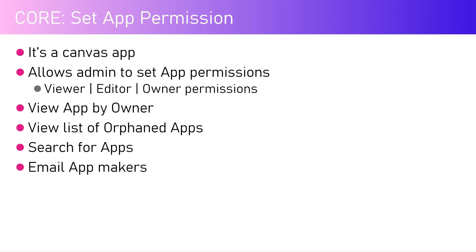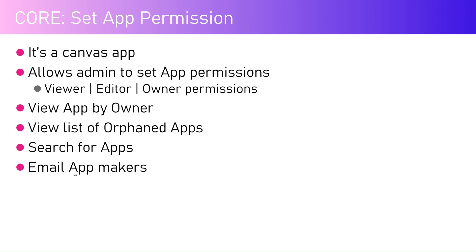Admin can grant viewer, editor, or owner permissions. You can also view apps by owner, view a list of orphaned apps - think of an app created by a user who has left the organization and now there's no owner for that particular app. How do you reclaim that ownership and grant it to active users? You can also search for apps and email app makers.